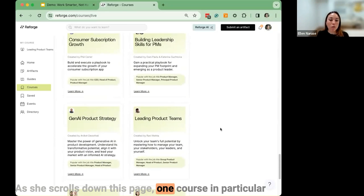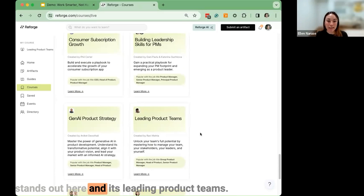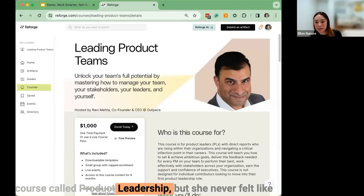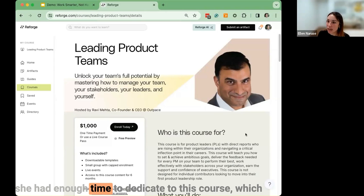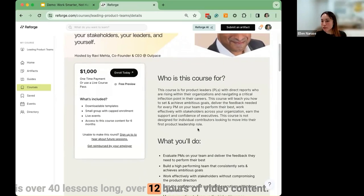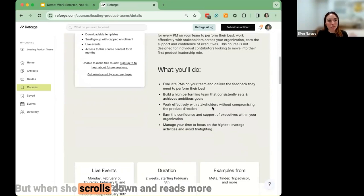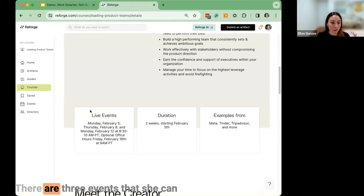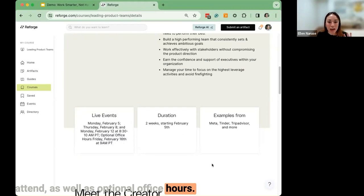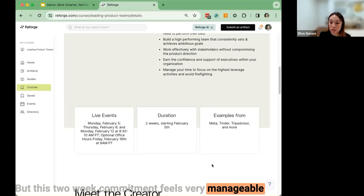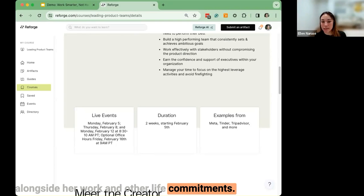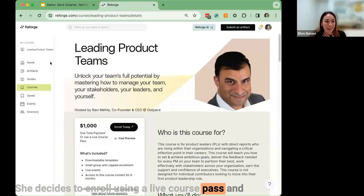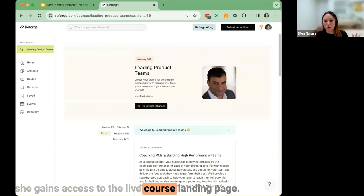As she scrolls down, one course in particular stands out: Leading Product Teams. Samantha knows Reforge previously published a course called Product Leadership, but she never felt she had enough time for it — it's over 40 lessons long and over 12 hours of video content. But when she reads more about Leading Product Teams, she sees it's only two weeks long with three live events and optional office hours. This two-week commitment feels very manageable alongside her work and life. Samantha decides to enroll using a live course pass.